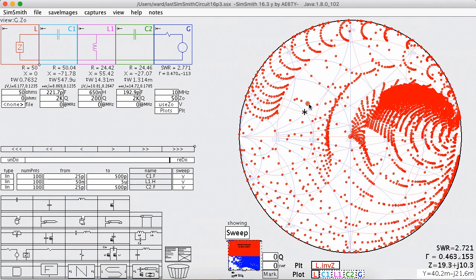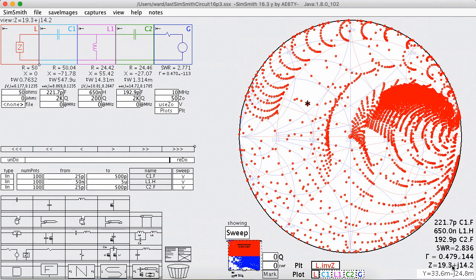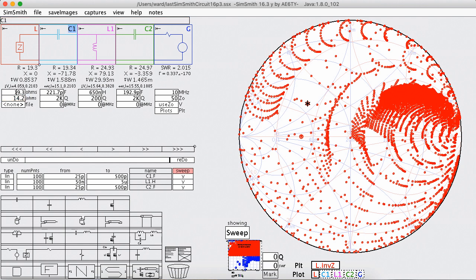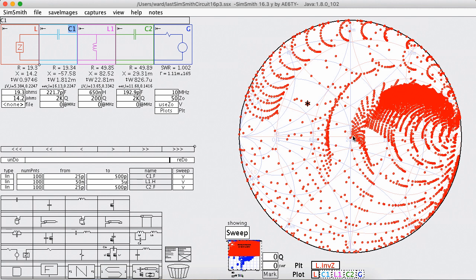So let's go back up here, we'll match that point and we'll see that it's 19.3 plus 14.2, so we're going to say 19.3 and 14.2. Now why are we saying that? Well again, because we believe that that point is a load that this circuit with these values should make 50 ohms and we're going to check that.